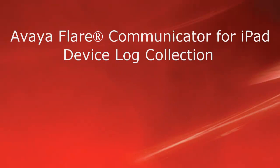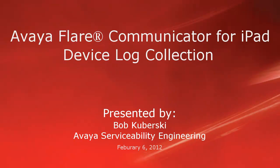Hello, my name is Bob Kabursky with the Avaya Serviceability Engineering Team. This video covers Avaya Flare Communicator for iPad Log Collection, an overview of the log contents, how to send them, and some other serviceability tips.